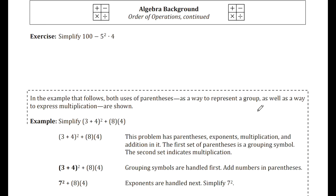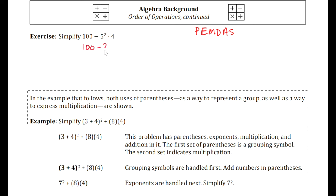In the next exercise, simplify 100 minus 5 squared times 4. We look for parentheses — there are none. We go to exponents: 5 squared is 25. Then we multiply first: 25 times 4 is 100. There is no division or addition, so we do the subtraction: 100 minus 100 is 0.